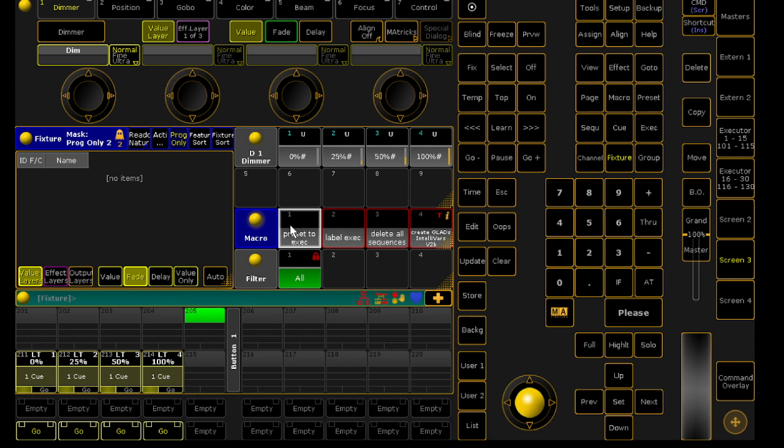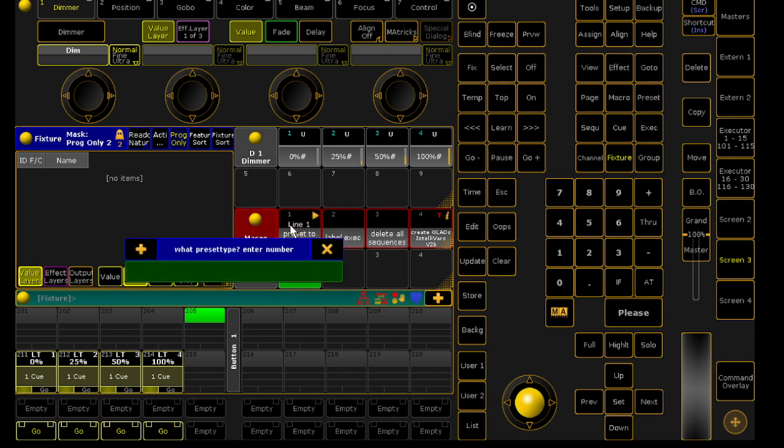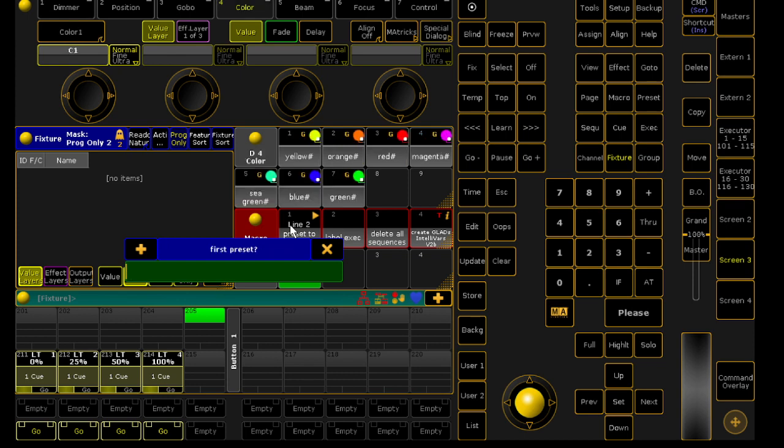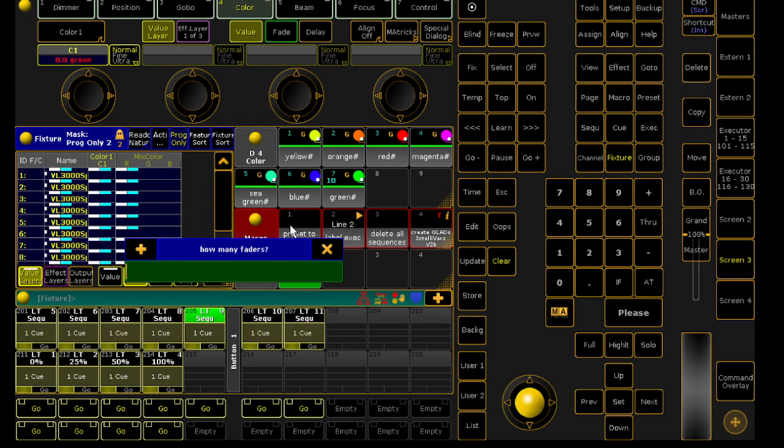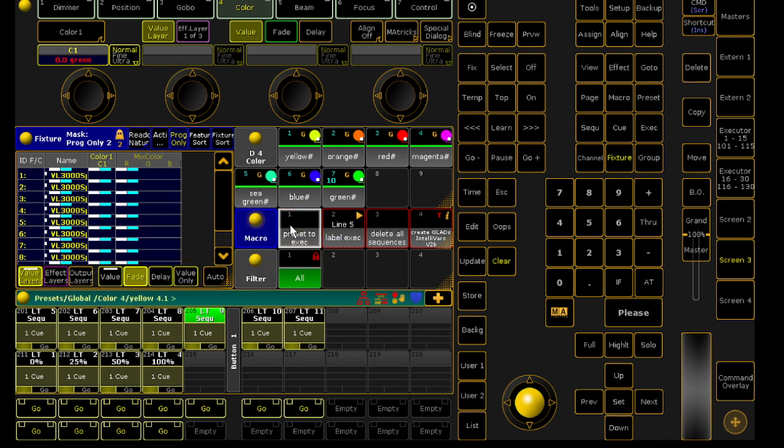If we want to do the same thing for color, for example, we go to the same macro. Color is preset type 4. We're going to start on 1 and finish on preset number 7. The first executor is going to be 201, and we have to label 7 faders.